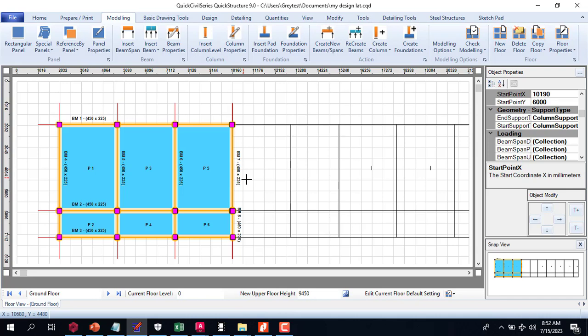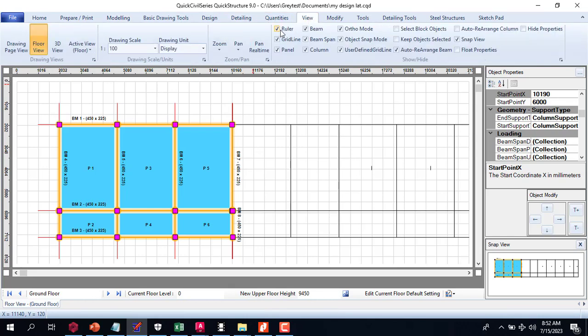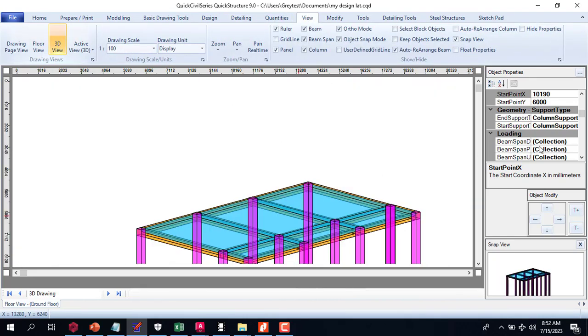The moment you do all of that, you can come to your View as well and see this in 3D.